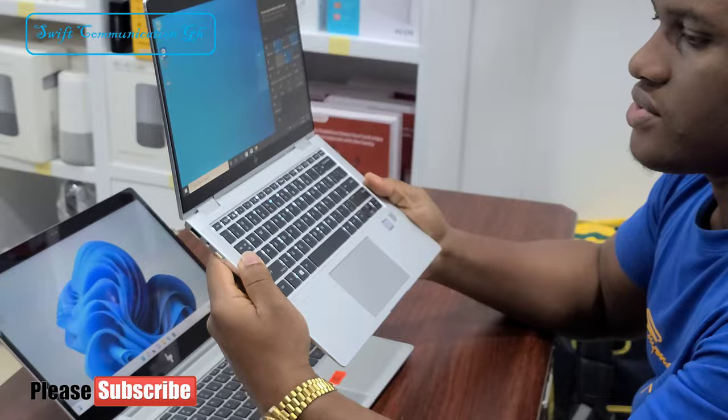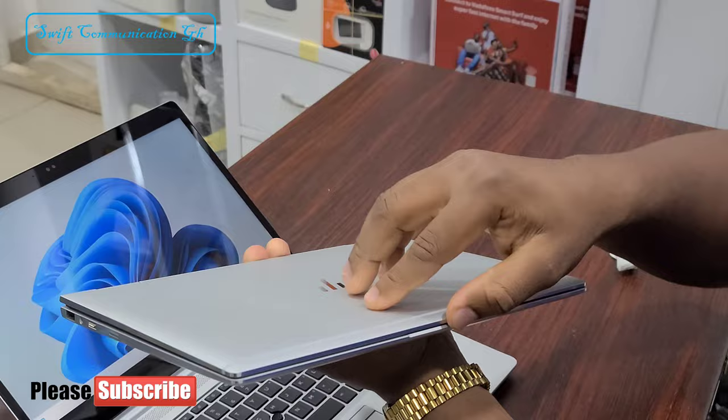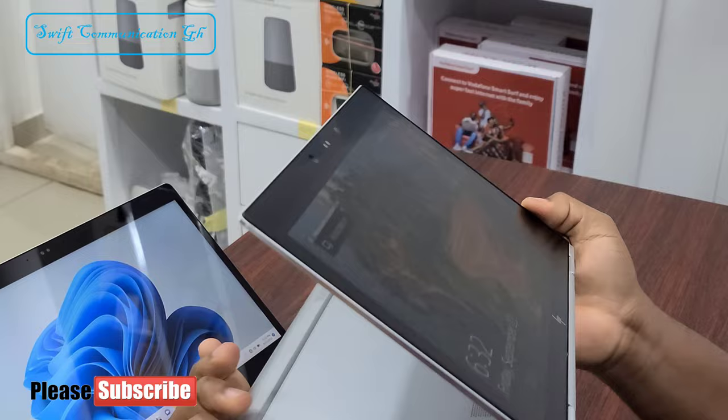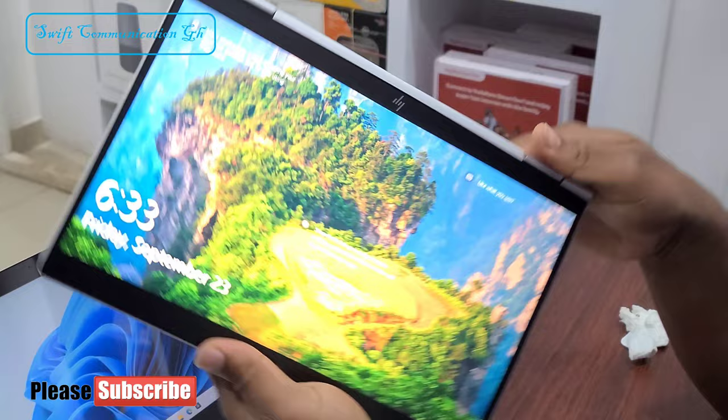This is a 360 laptop with a touchscreen, face ID and fingerprint scanner. This can be used as a tablet.